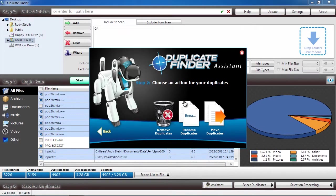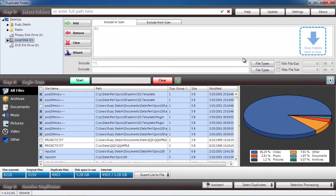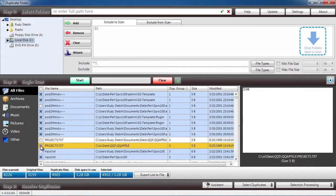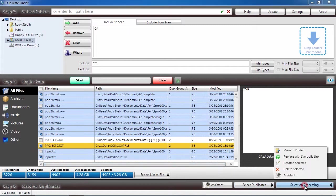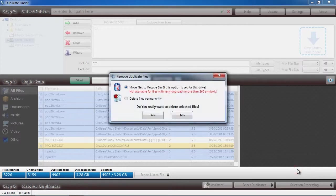Before you can remove the files, you will have to purchase and register the software. This process takes only a couple of minutes. Once you have registered and selected the duplicate files, click Selection Processing and Delete Selected.